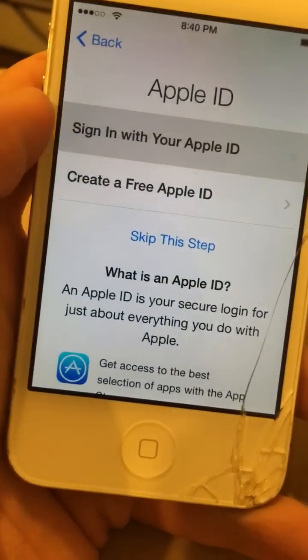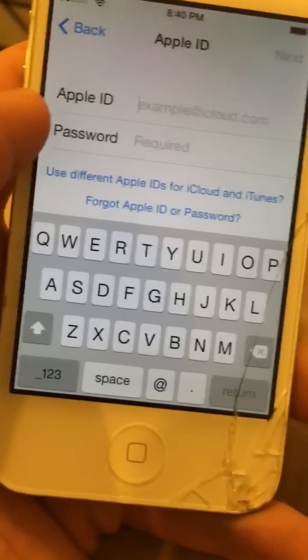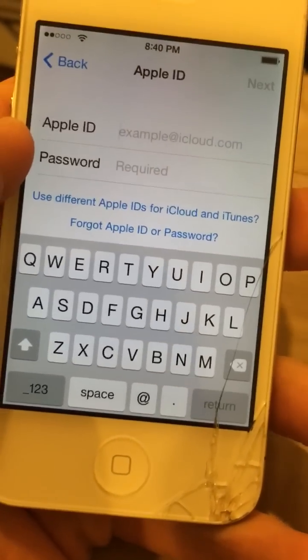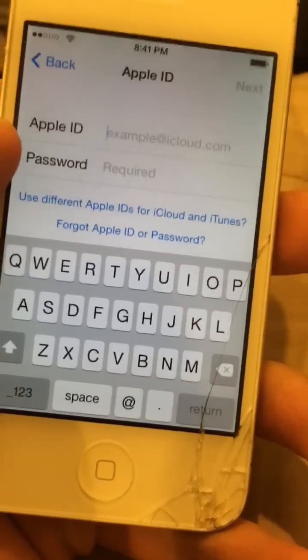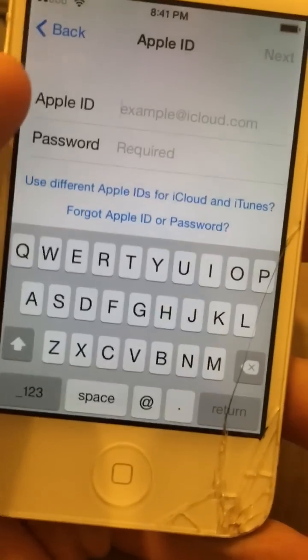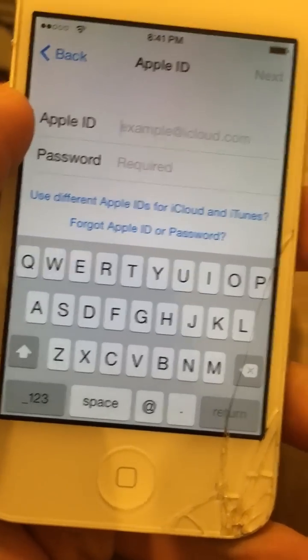And for this, this is another trick — you need to sign in with the same exact Apple ID that you set it up with. I'm going to put the phone down and sign in again.